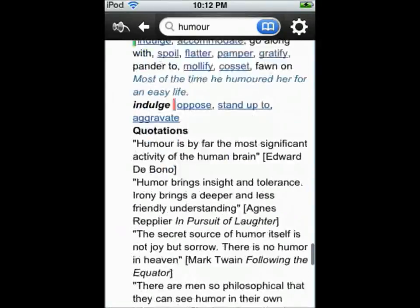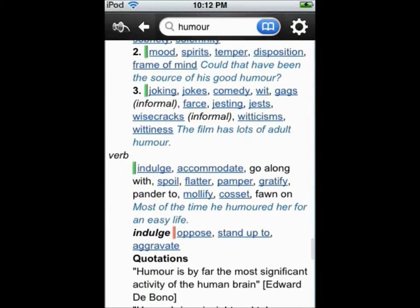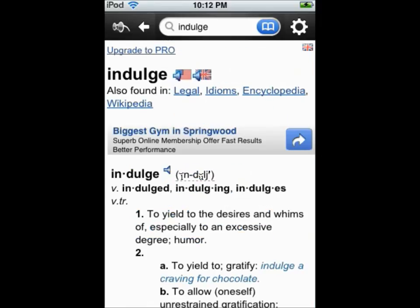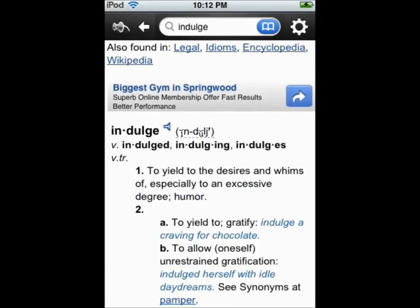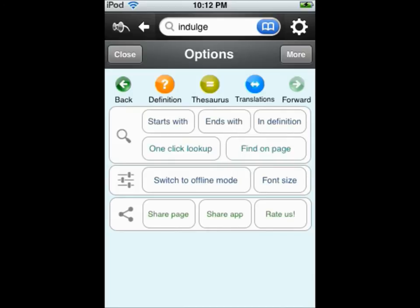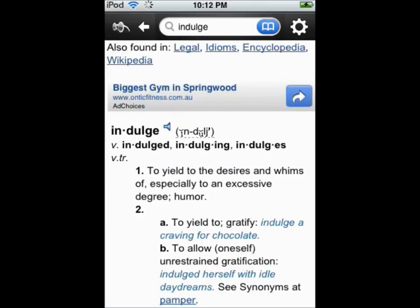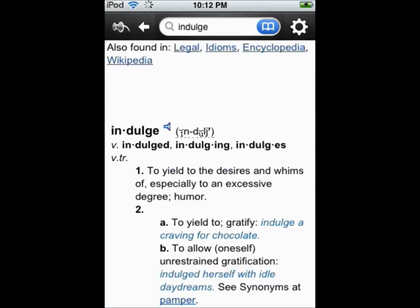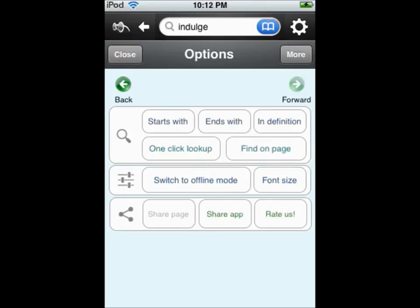Tapping on any highlighted word will take you to that word's page. The settings icon in the top right allows you to expand your search by looking for words that start and end with your search, as well as definitions of other words that contain your search.